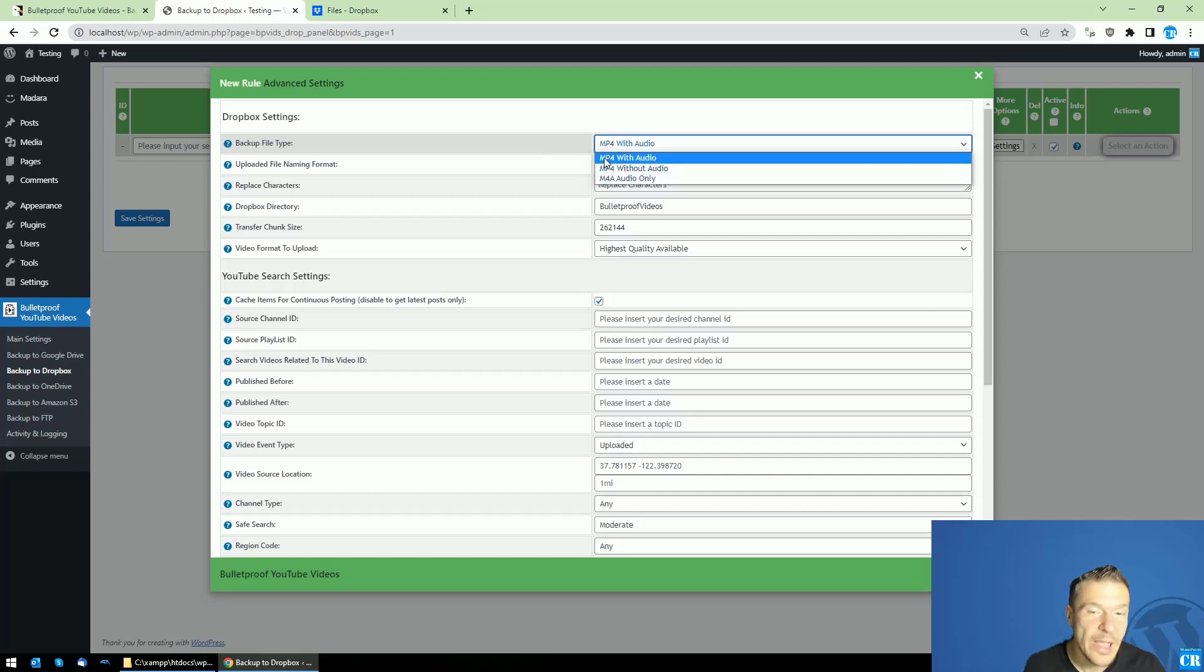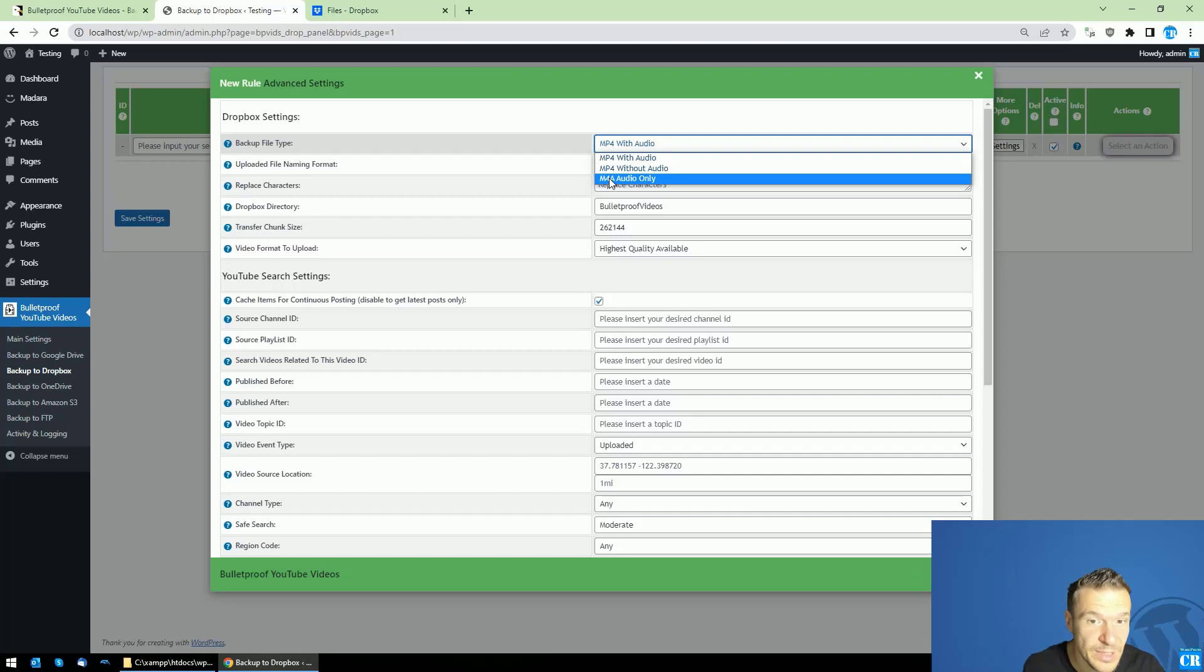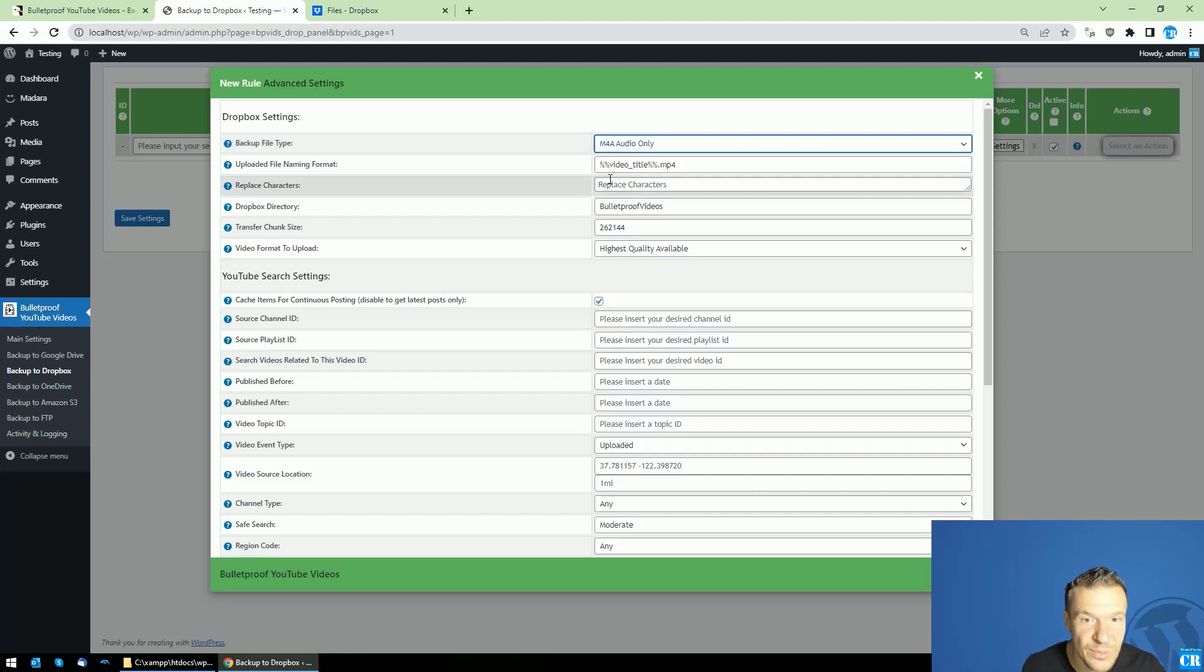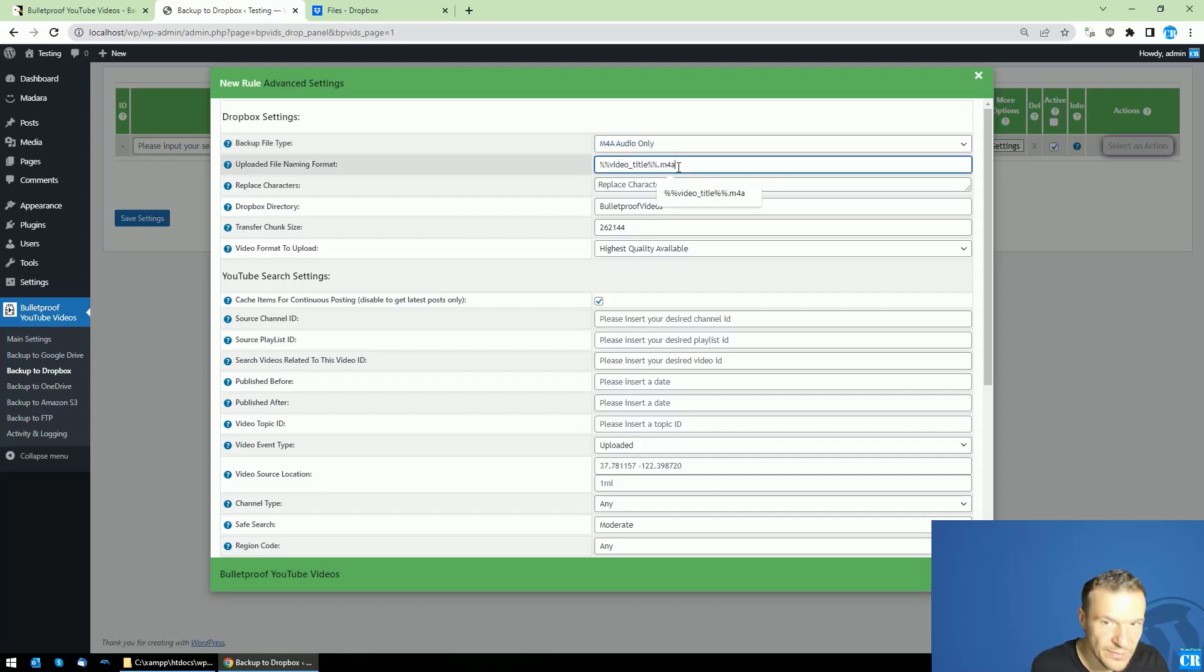Before, it was able to save only video files with audio, but now you will be able to select what exactly you want to save. So let's select, for example, mp4 with audio only, and let's save also the title format in the audio format.